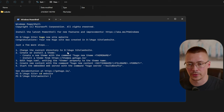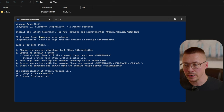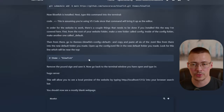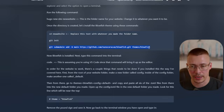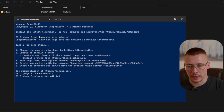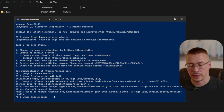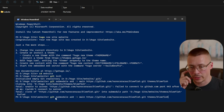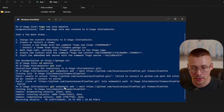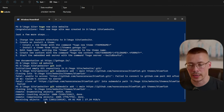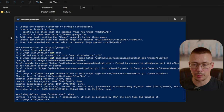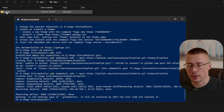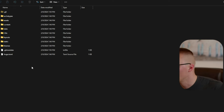Now run `cd website` to navigate into that folder. To install Blowfish, run `git init` and then paste in the git submodule command from the developer's documentation or my write-up. Depending on your internet speed this might take a couple of minutes.